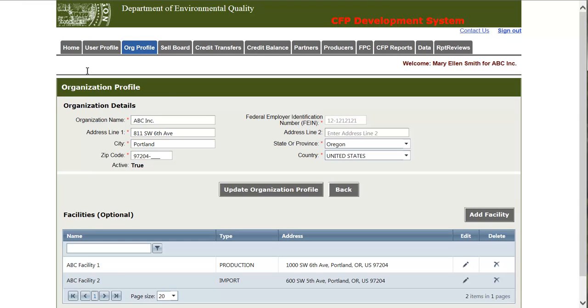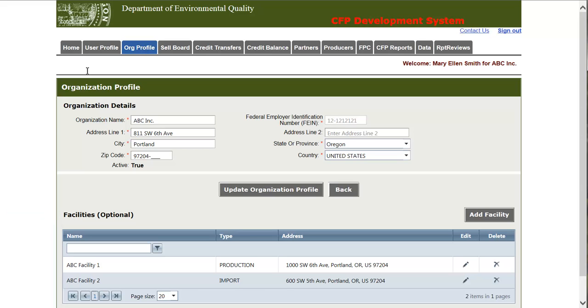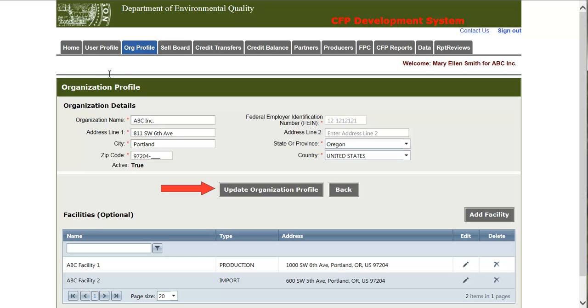This is the organization profile page. This page has two sections. The organization details section on the top and the facilities section below. The organization details section allows an administrative user to edit the information associated with their organization. In order to edit this information, simply change the text or select a different value from the drop-down. In order to save these changes, simply click the update organization profile button and the changes will be saved.